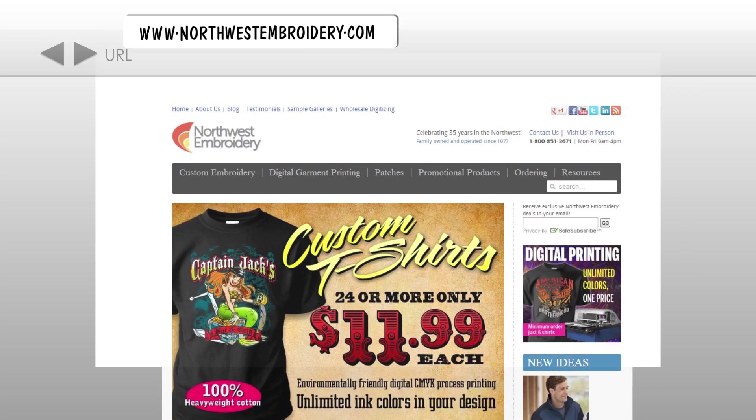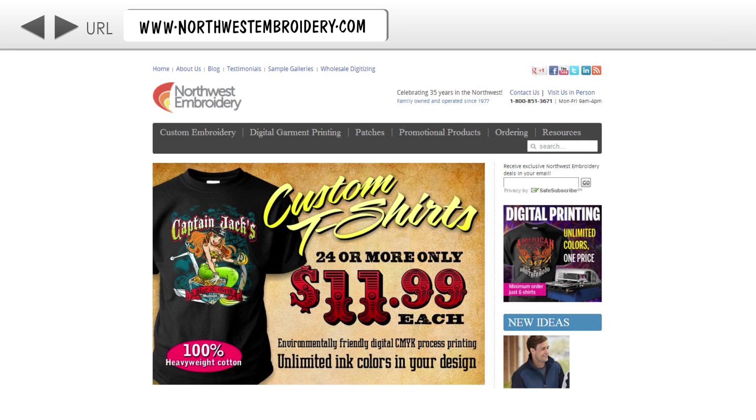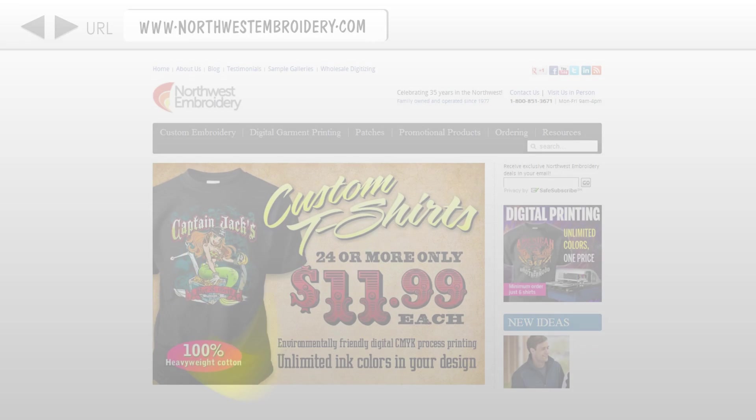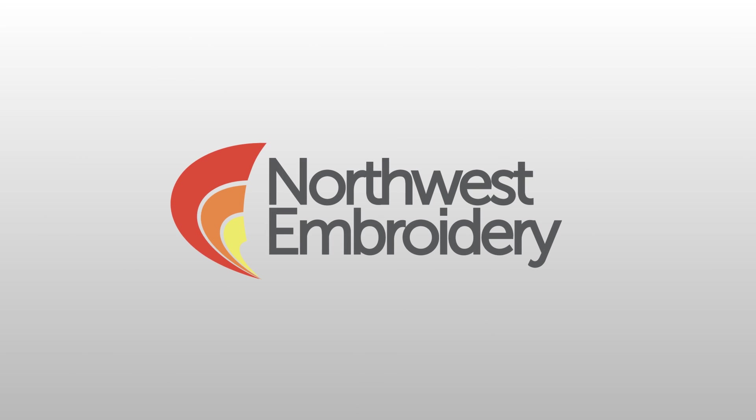We hope you enjoyed this short video. Check out our website www.northwestembroidery.com for more information regarding our company and the products and services that we offer.